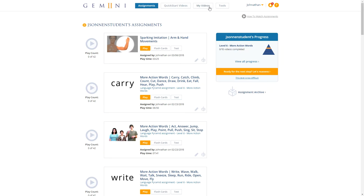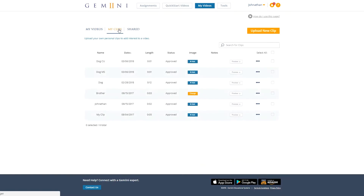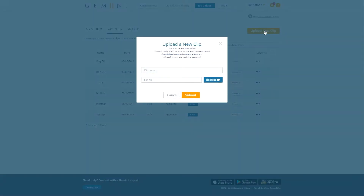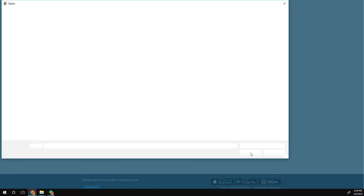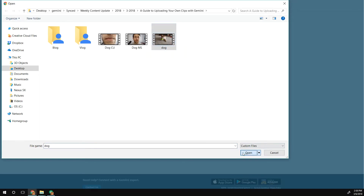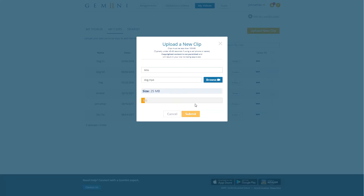Click the My Videos navigation button, then click the My Clips tab. Select the Upload New Clip button. In the window that appears, enter a name for your clip — I'm going to upload a clip of my dog, and my dog's name is Milo. Click Browse to locate the file on your computer that you'd like to upload, then click Submit and wait for the progress bar to fill to 100%.